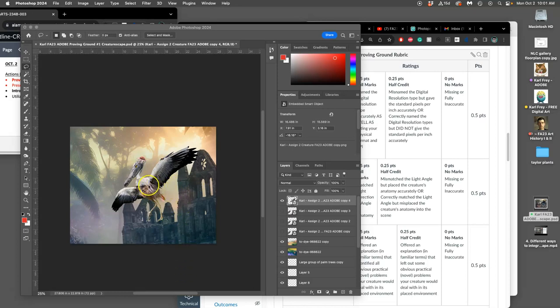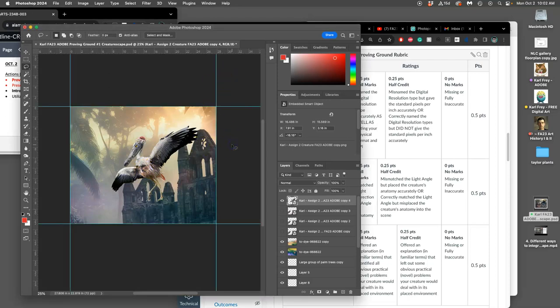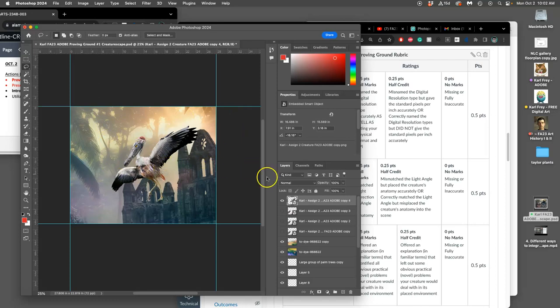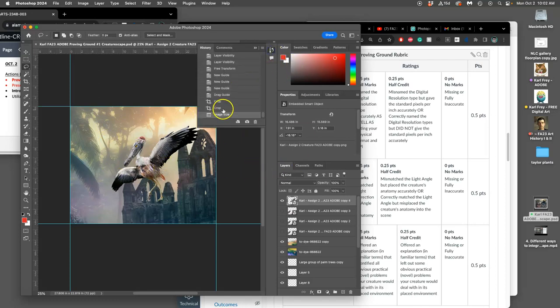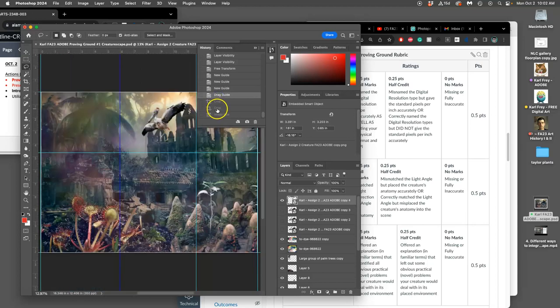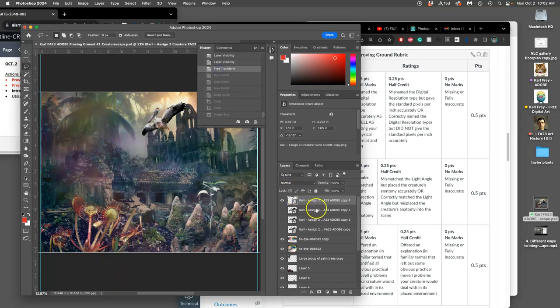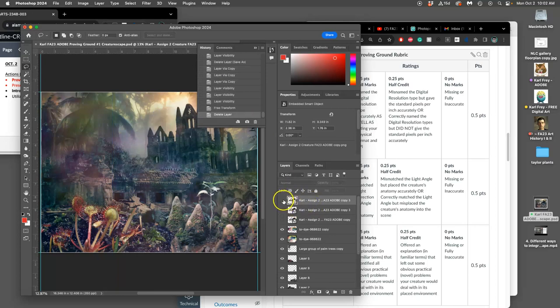Alright, so one solution is you can shrink your creature down and then you can find a new way of framing it and then crop it down, but I don't love that solution for my creature, for where I am. So I'm gonna not use that position.